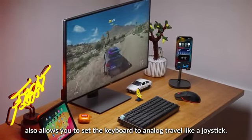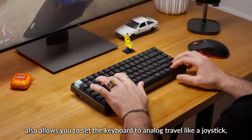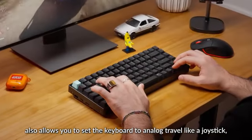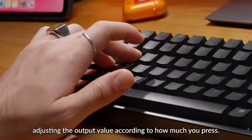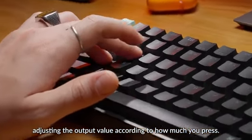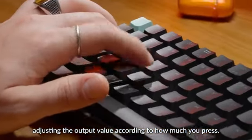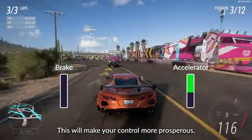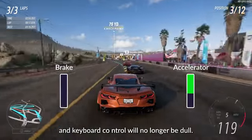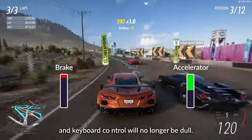K2HE also allows you to set the keyboard to analog travel like a joystick, adjusting the output value according to how much you press. This will make your control more prosperous, and keyboard control will no longer be dull.